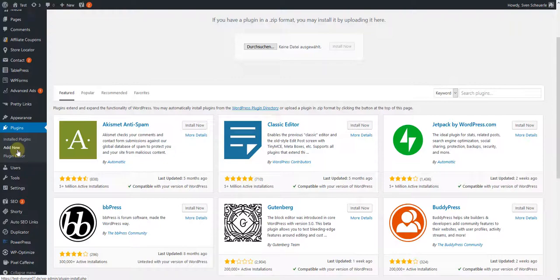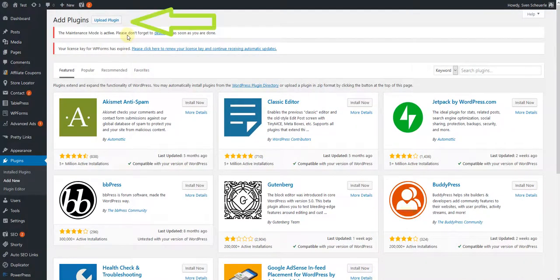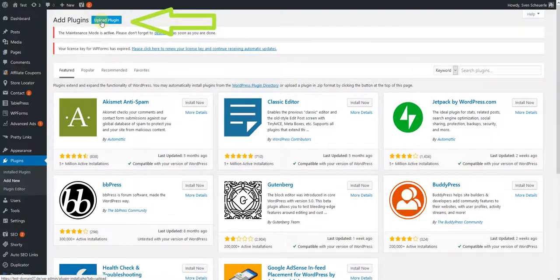In the menu Add New, you'll find the button Upload Plugin in the upper area. Click here once.